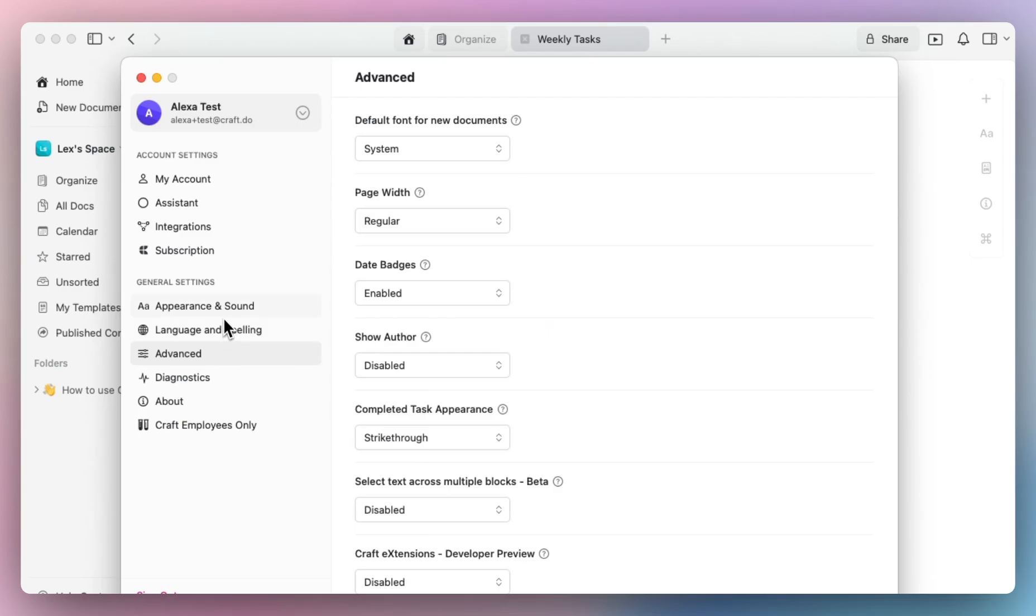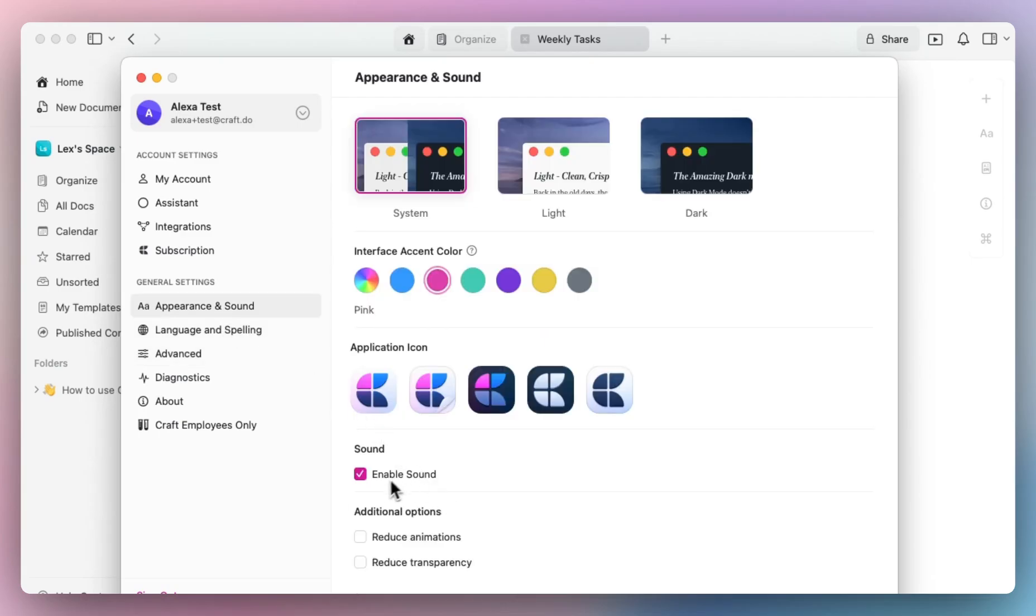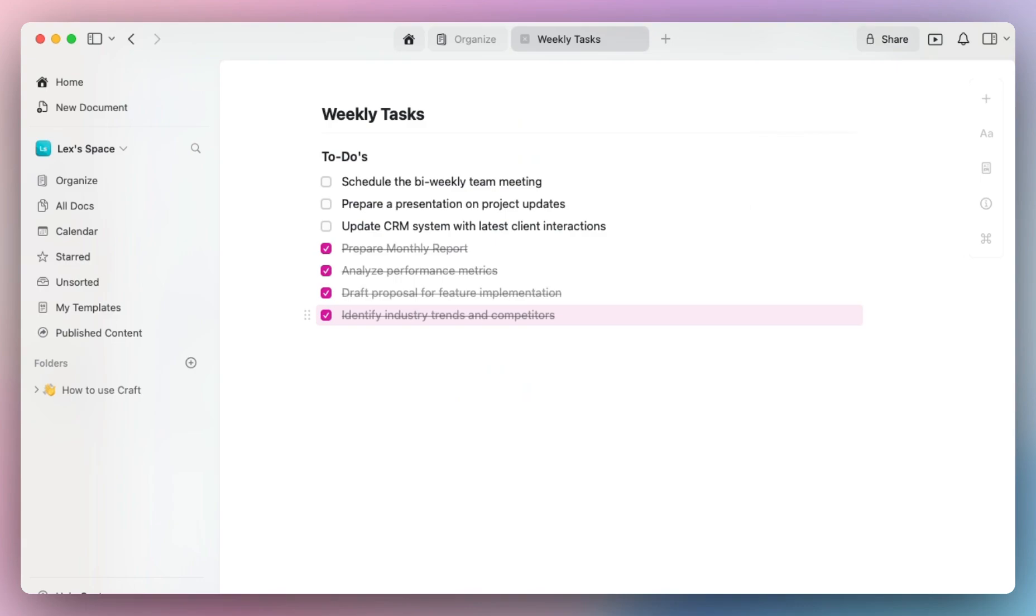Going back to appearance and sound, when the enabled sound feature is checked, you'll notice that a sound will play each time you check off an item when your volume is turned on. Did you catch that?